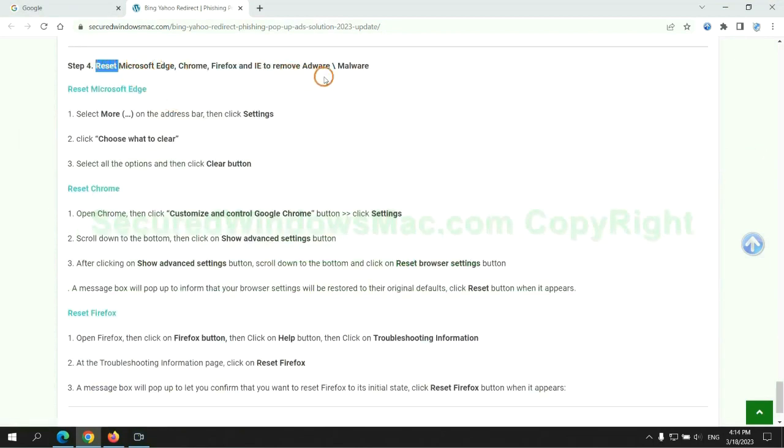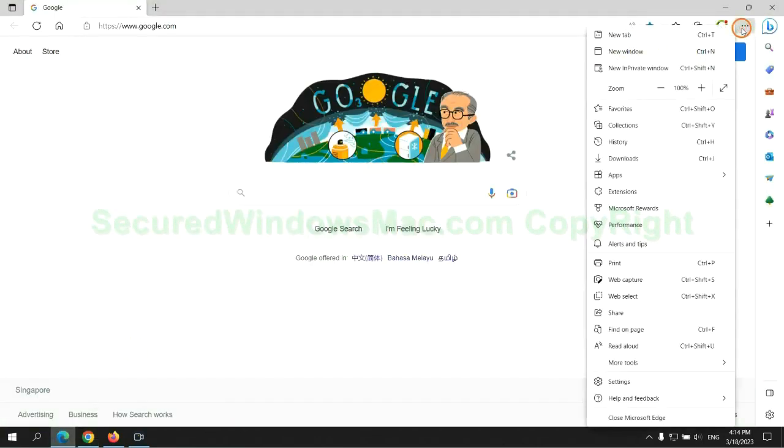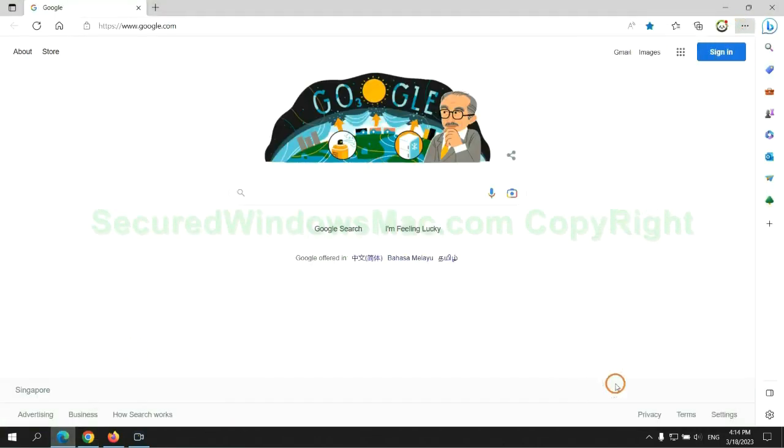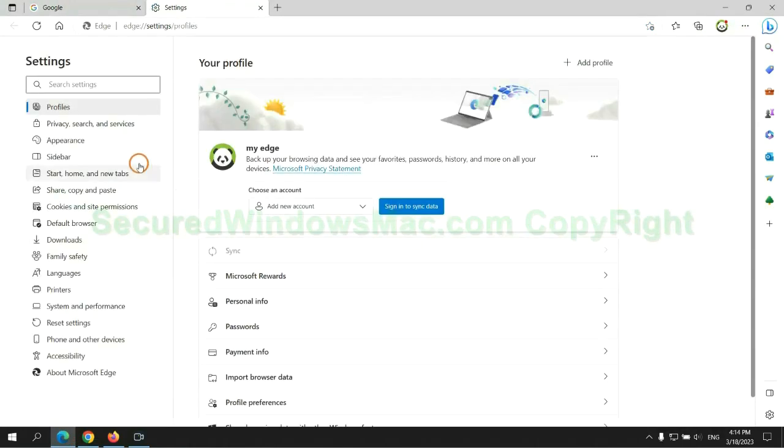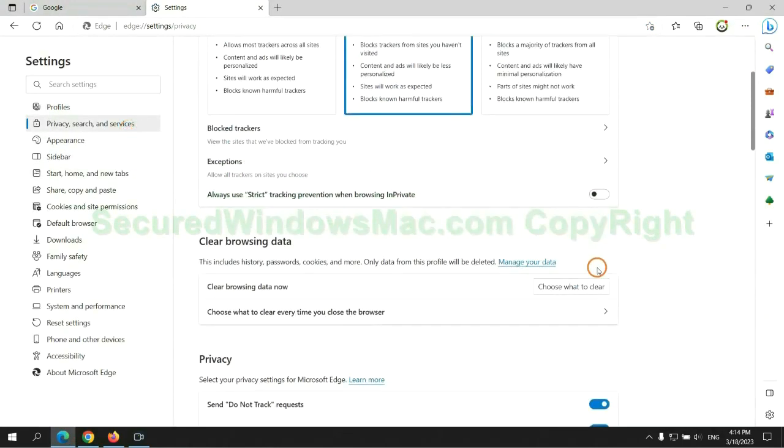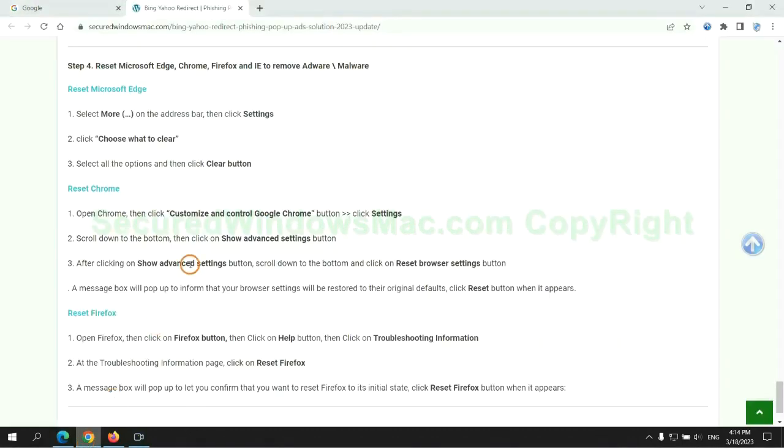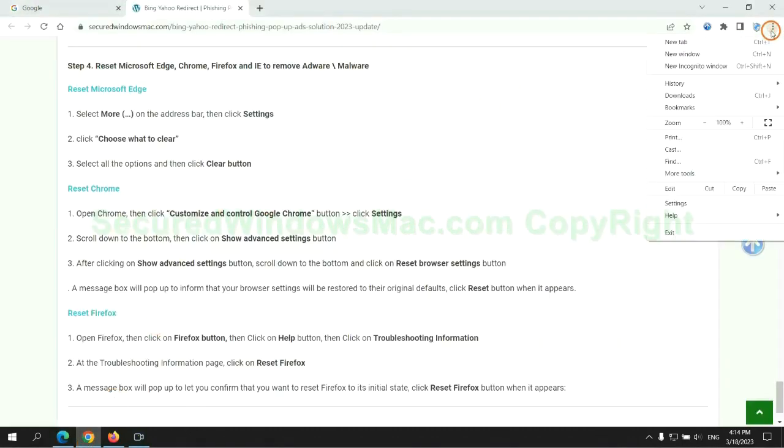The final step is to reset web browsers. We reset Microsoft Edge first, then reset Google Chrome.